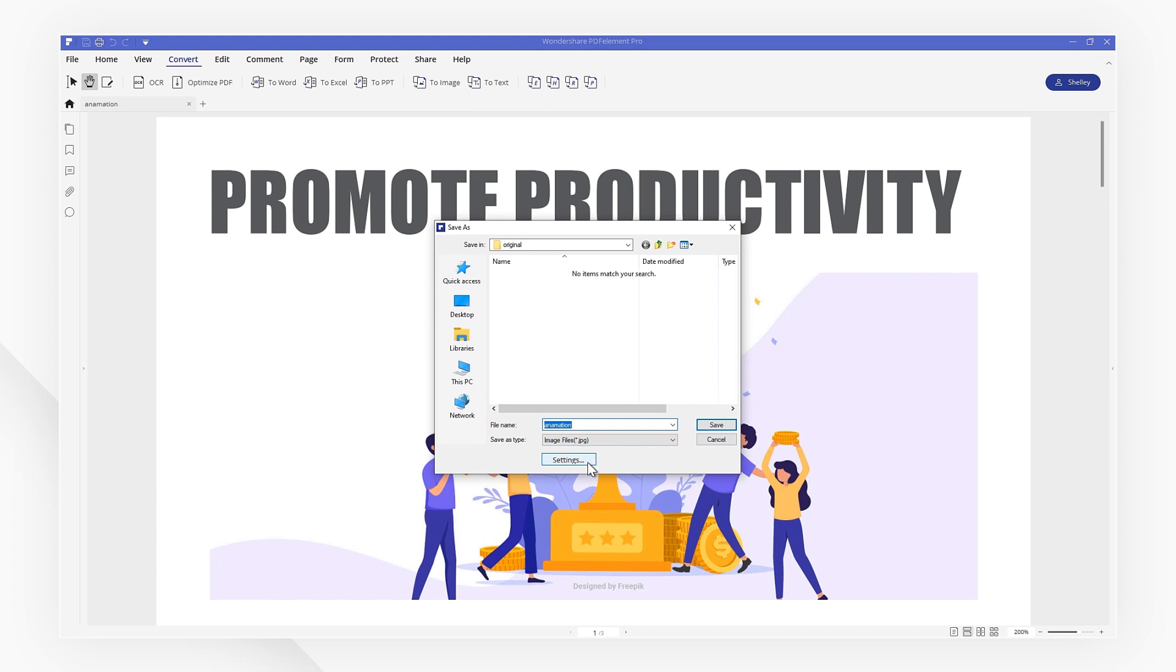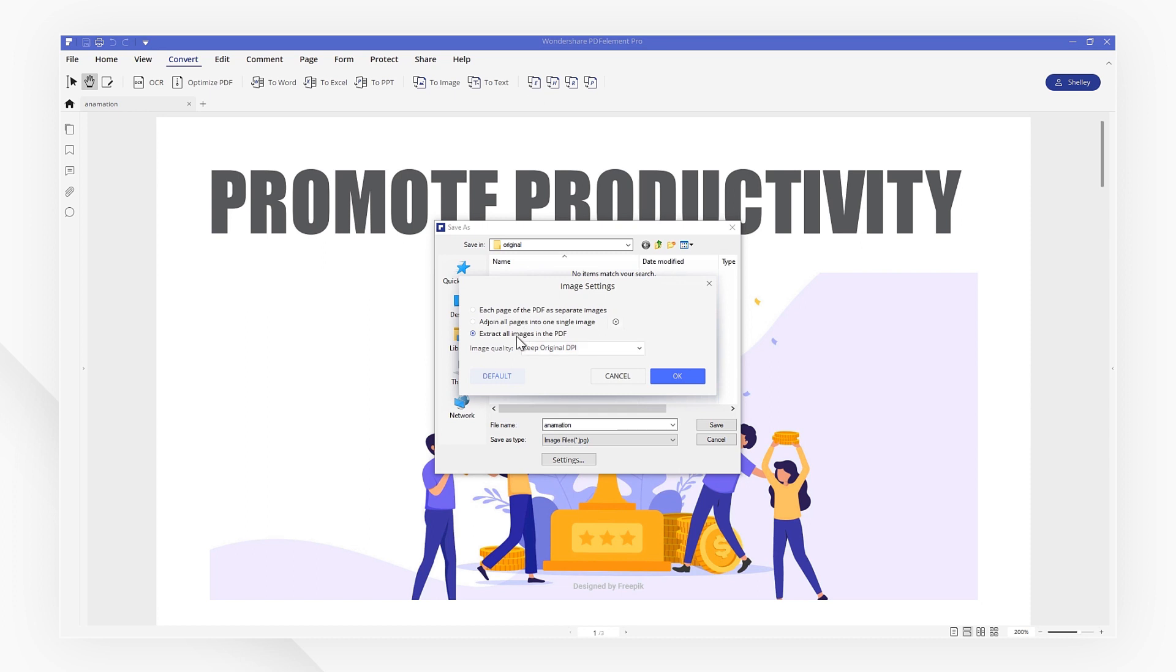Go to Settings. Here, you can choose to convert each page as a separate image, combine all pages into one single image, or extract all images from the PDF.